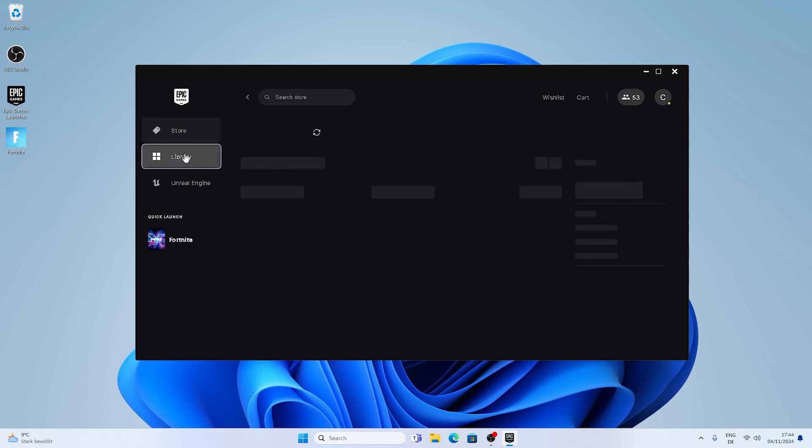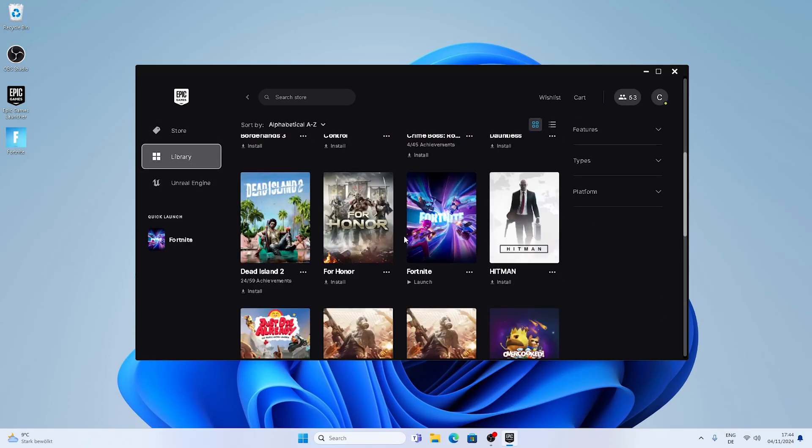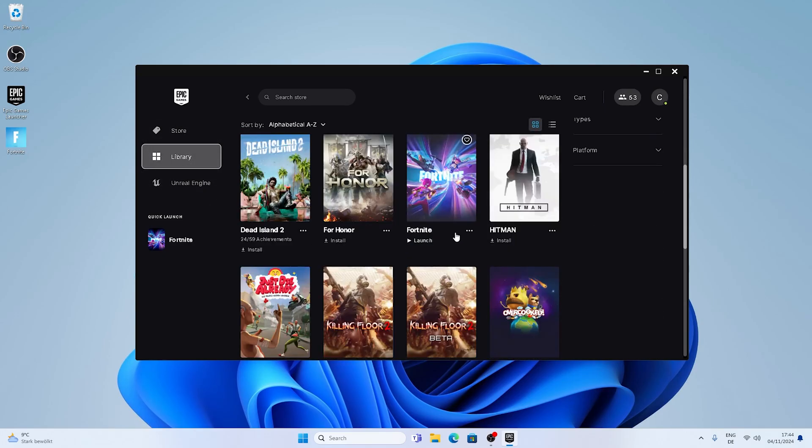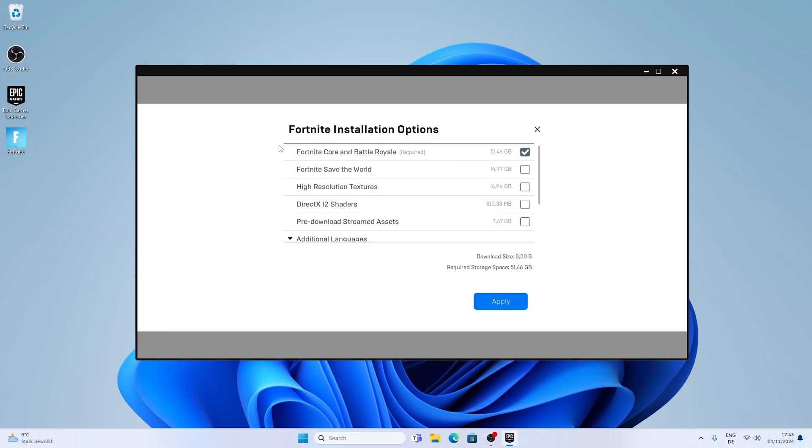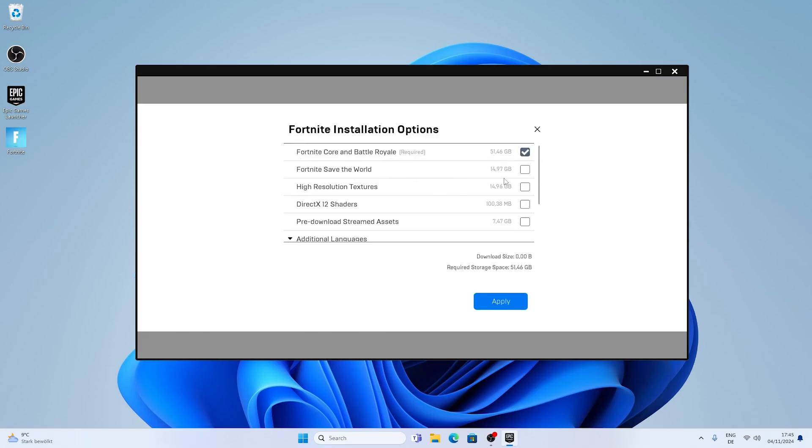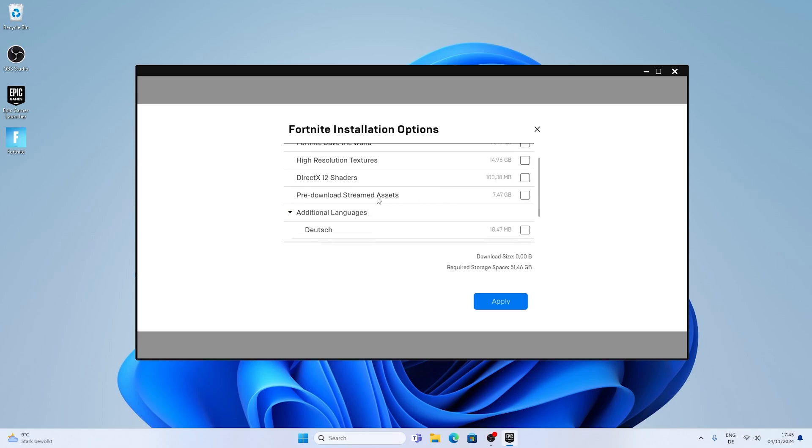And for the next step what you want to do is open up your Epic Games Launcher. Go in the library and make sure to find your Fortnite. Then just simply click under these three dots next to it and click under options. And now the problem is a lot of people have way too many files downloaded, which are actually causing stutter and FPS drops in Fortnite.